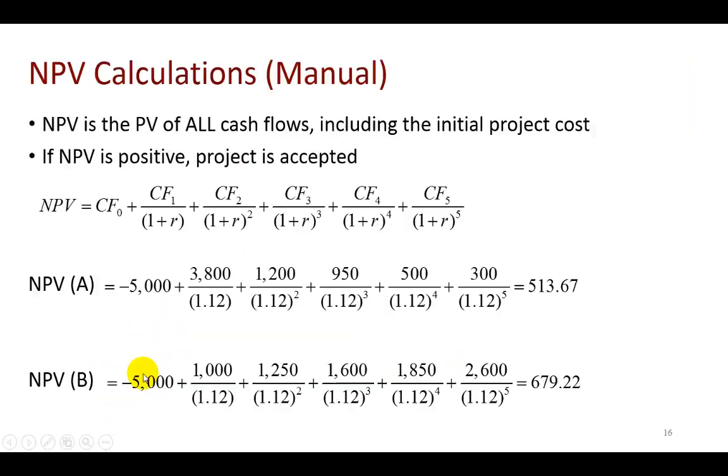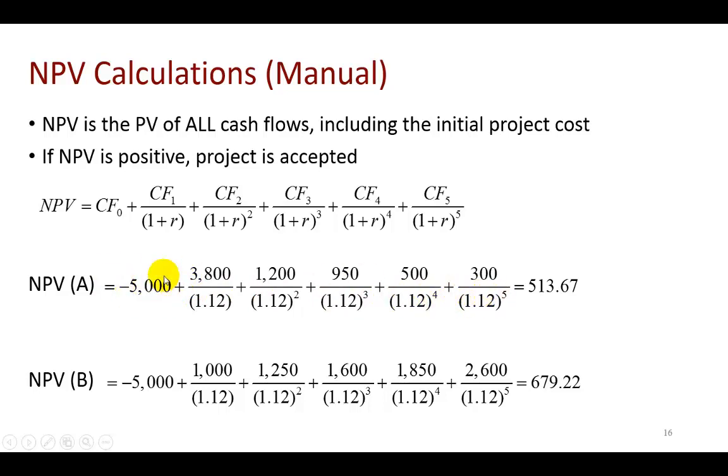Now, as you know, to calculate net present value manually, all we have to do is take the present value of all the cash flows, including of course the initial investments, the initial cash flow. And for project A, it comes out positive, 513.67.